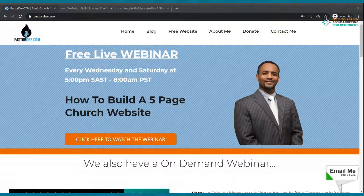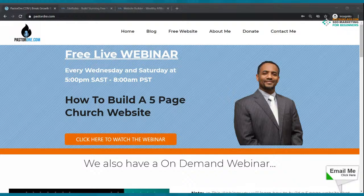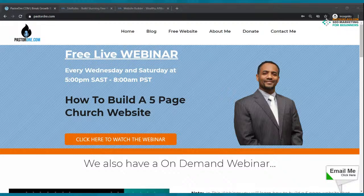So excited that you have decided to tune in. We got an amazing webinar for you today. Let me just turn everything down real quick. Well, I hope you are interested in learning how to build a nice six-page website for your church.